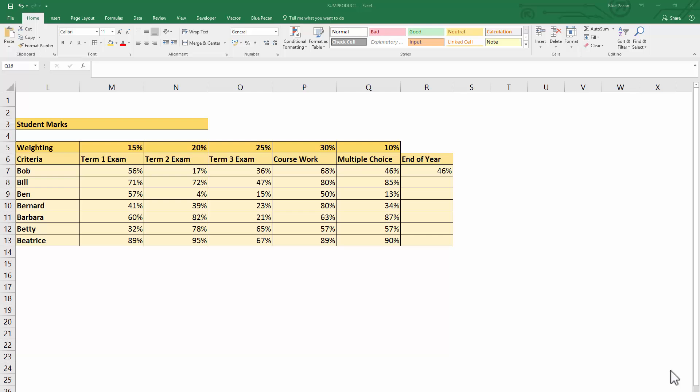Hi there, in this video we're going to look at performing weighted average calculations in Excel. Here's my scenario: I've got students and the percentage marks they've achieved for five exams within a single academic year.